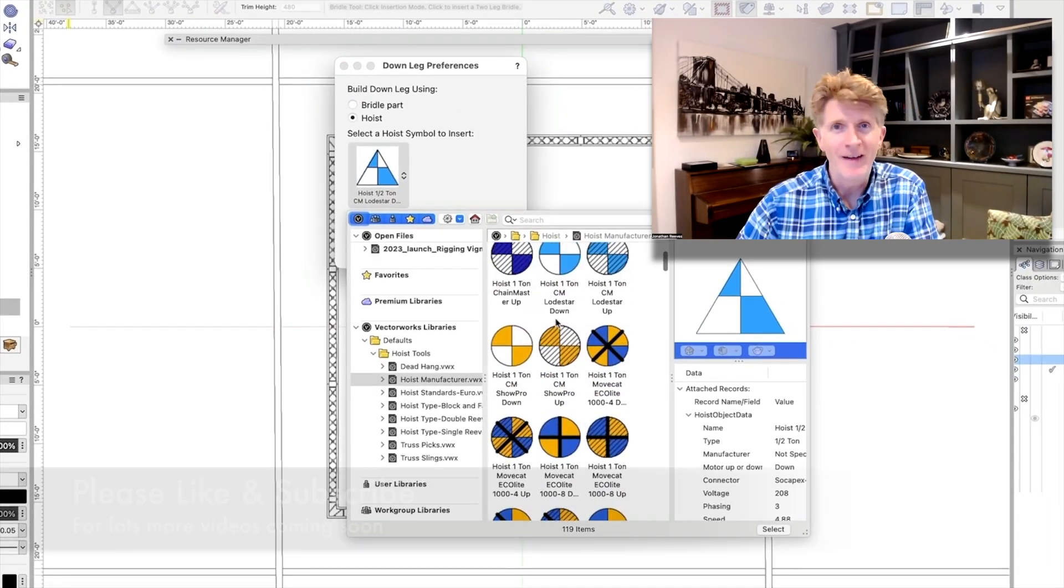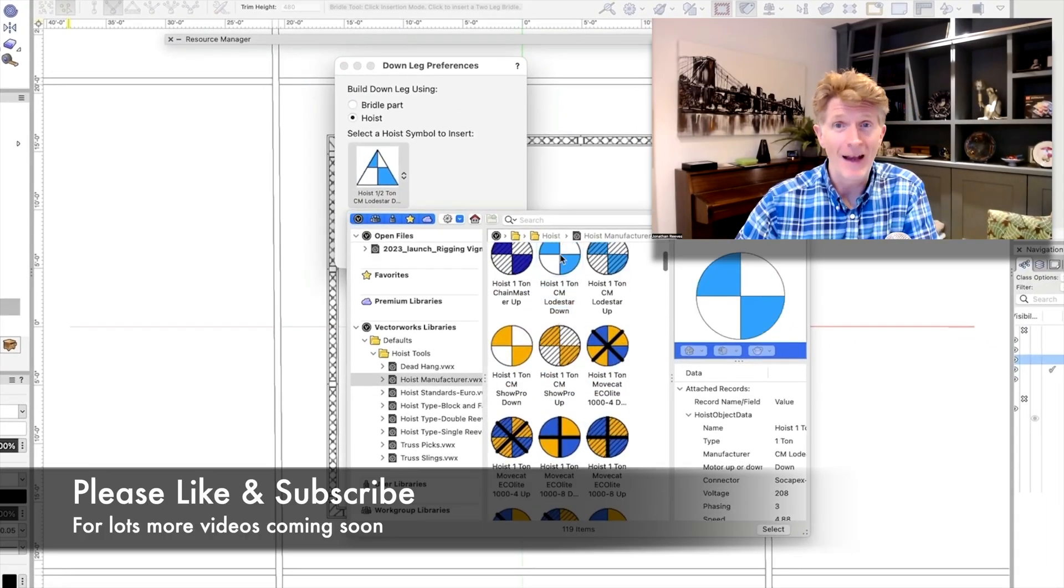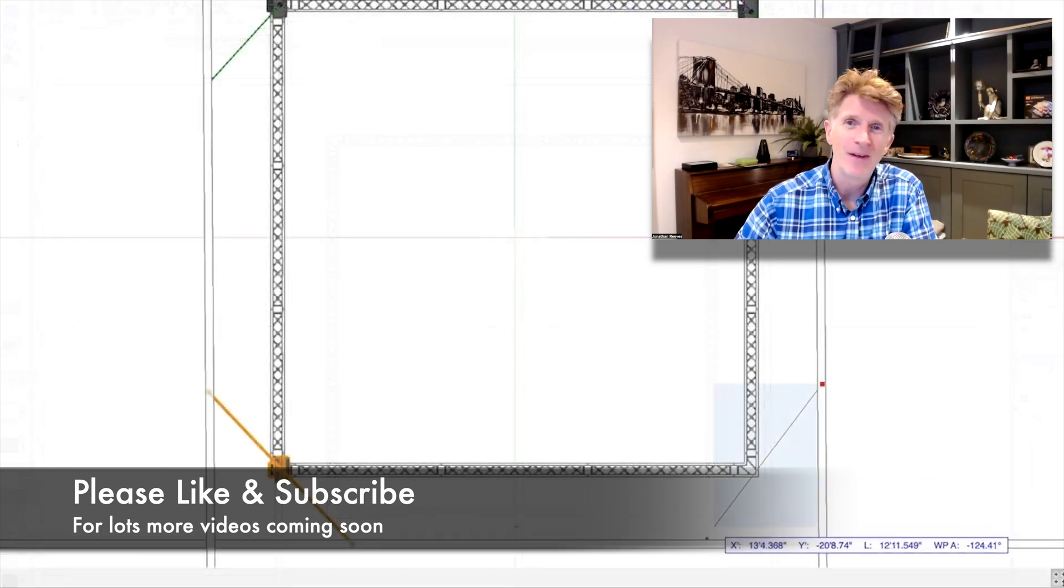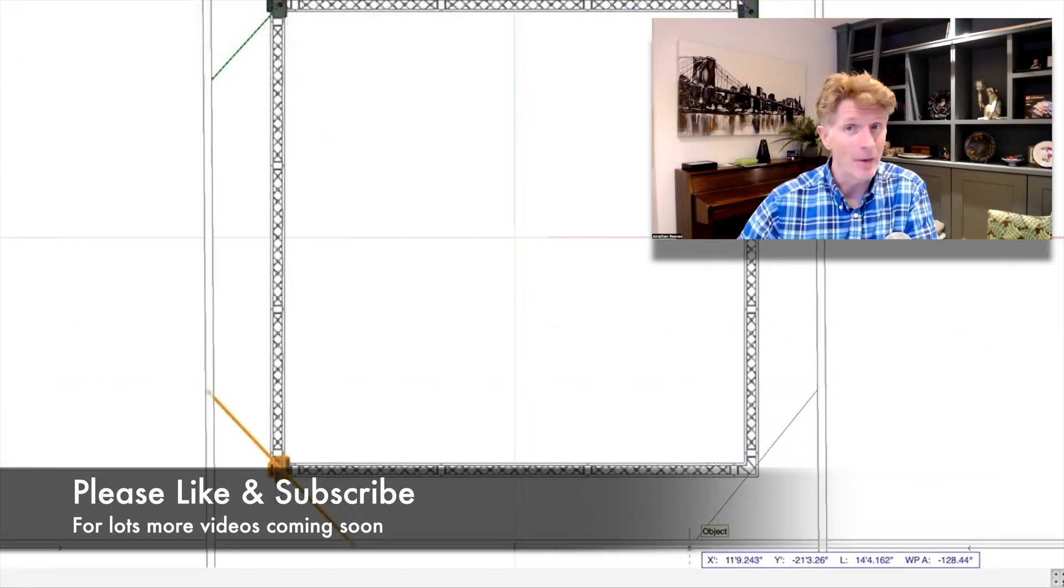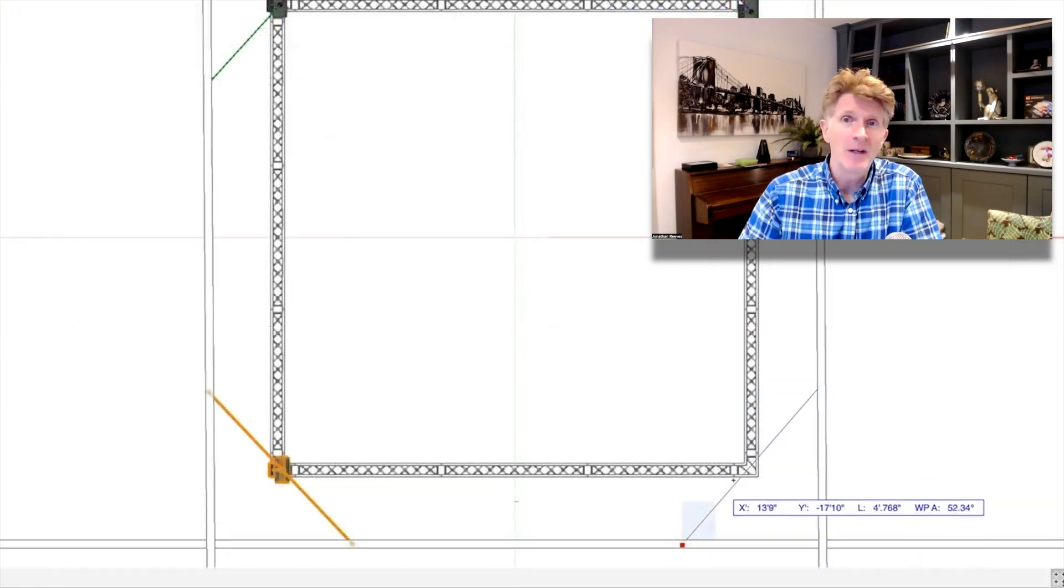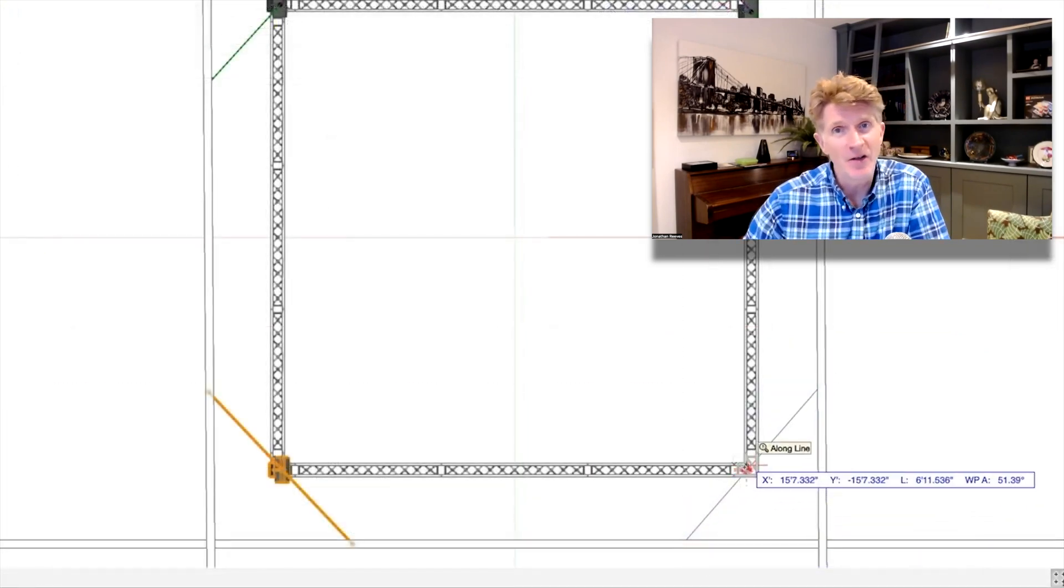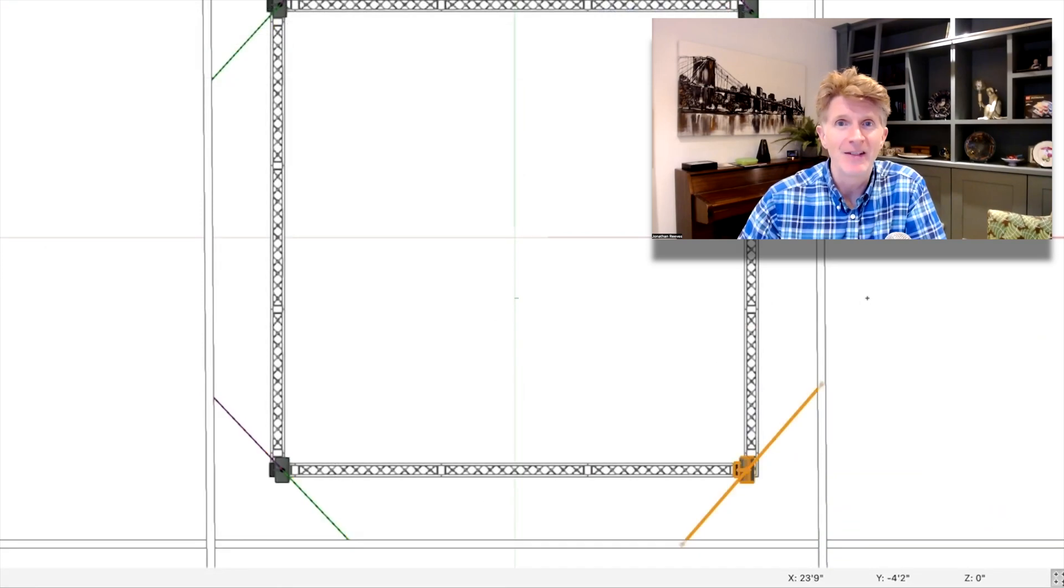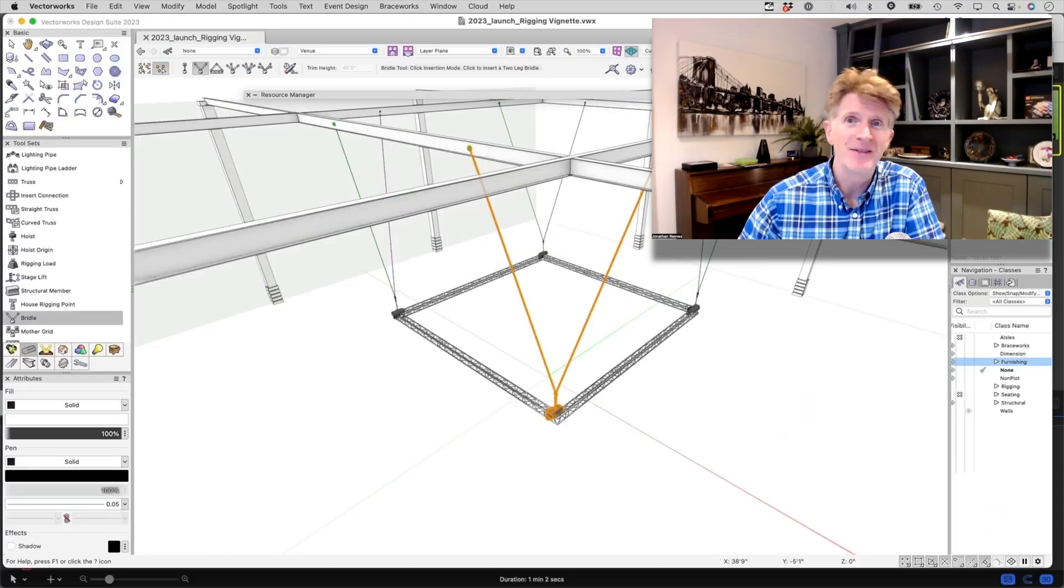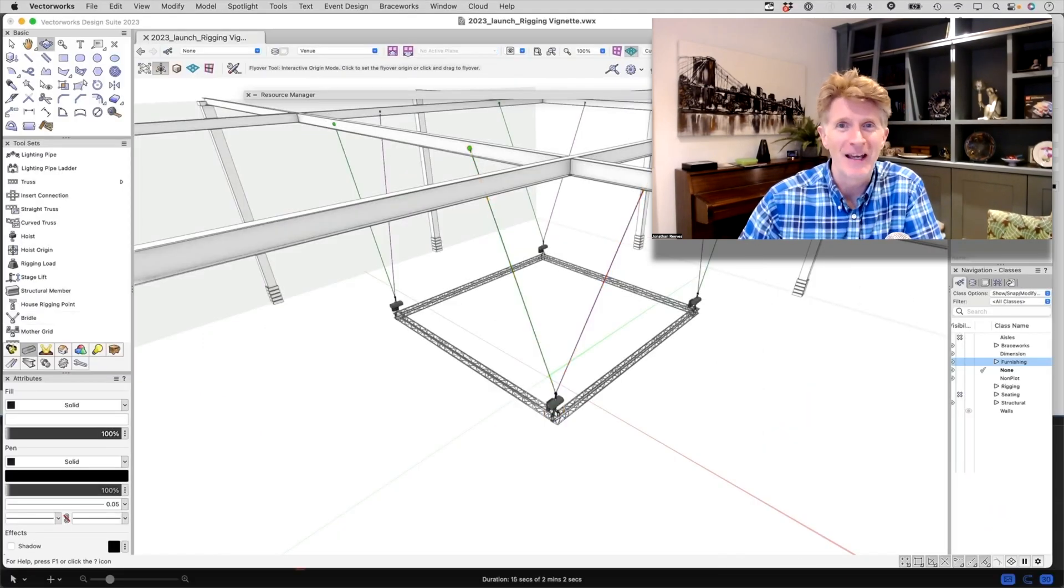Hi everybody, Jonathan here with another Vectorworks 2023 teaser video. Now we're getting very excited. 2023 is being trailed on some of these new videos and if you haven't seen my other ones make sure you watch those.